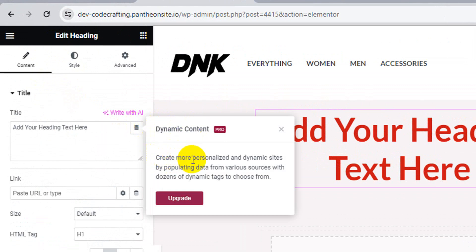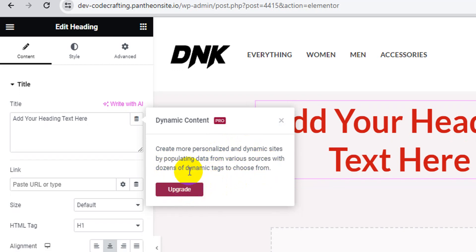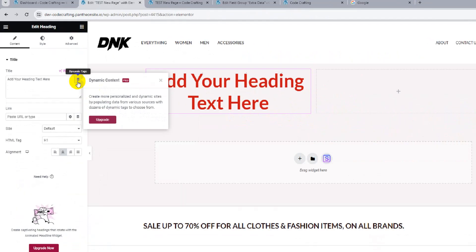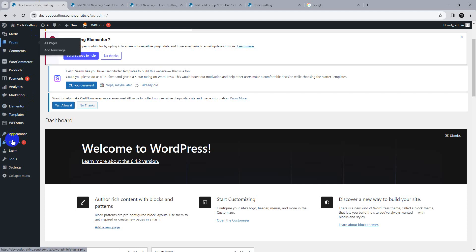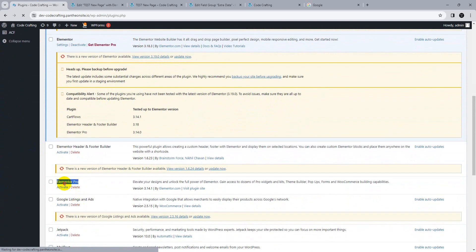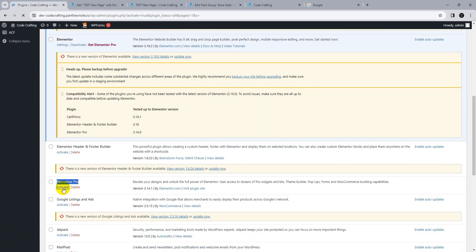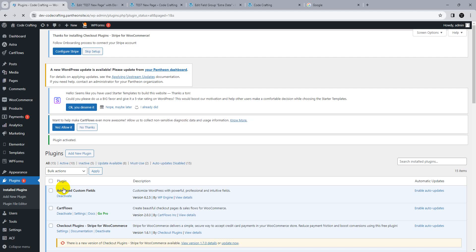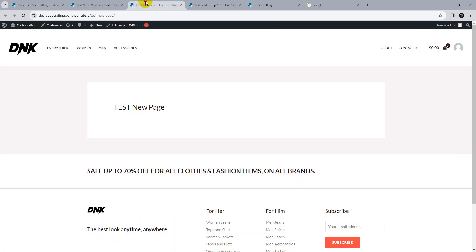Dynamic tags let you populate data about various sources dynamically. However, dynamic tags require the Elementor Pro plugin. Go back to plugins — I already have Elementor Pro installed. If you need it, you can purchase it from the Elementor website. A purchase link is in the description. Once you have it, activate the plugin.